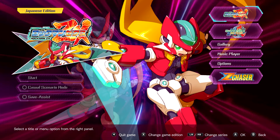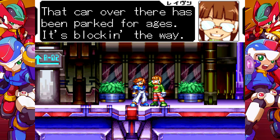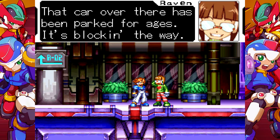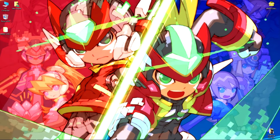After loading the Mega Man Zero and ZX Legacy Collection, make sure that you load the Japanese versions of Mega Man ZX and Mega Man ZX Advent. The names in the chat boxes should be translated as seen demonstrated here. Hopefully this tutorial helped anyone having issues with this patch.